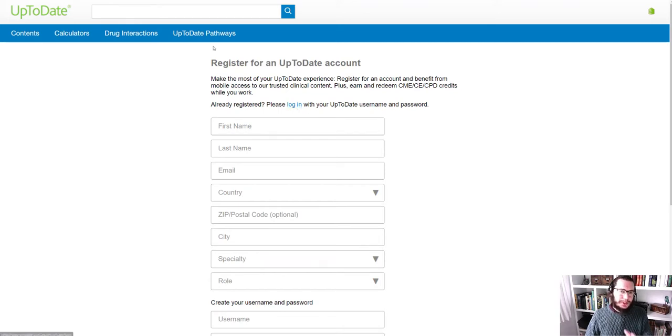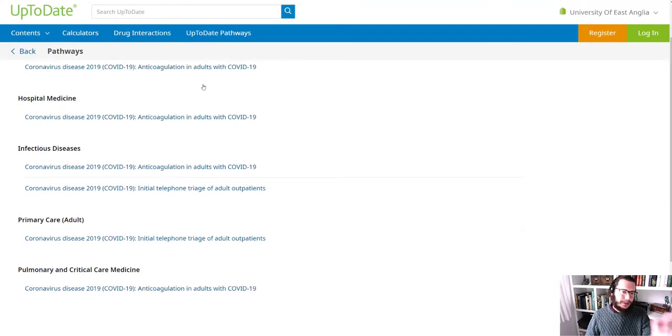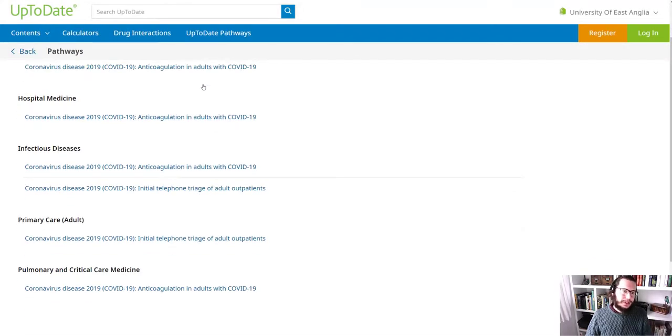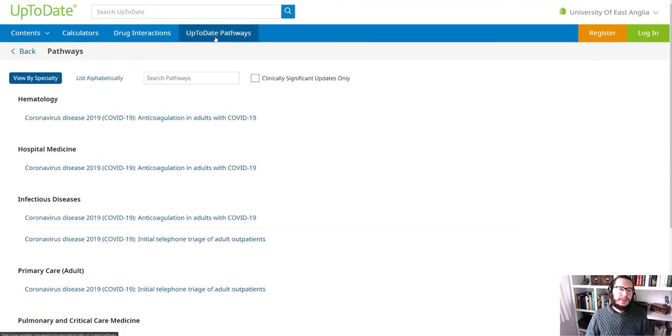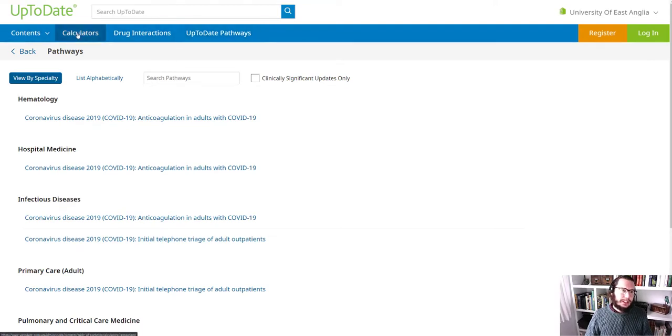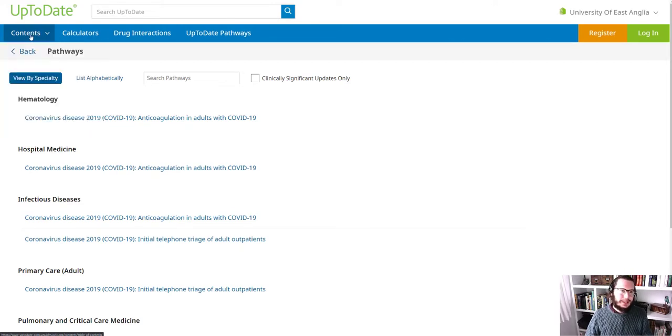Now I will say some parts of this. So for example, the pathways, I believe we only have access to the free to view things, which at the moment is COVID. So we haven't necessarily got access to every single thing on UpToDate. But when it comes to the drug interactions calculators and then the main content that we looked at, so the epilepsy guide that we looked at, all of that, you should have access to.